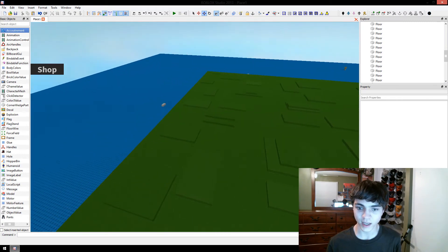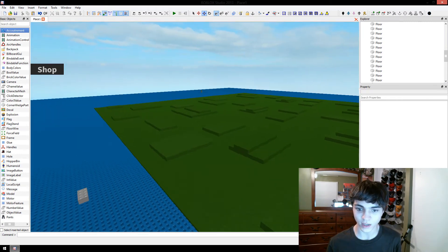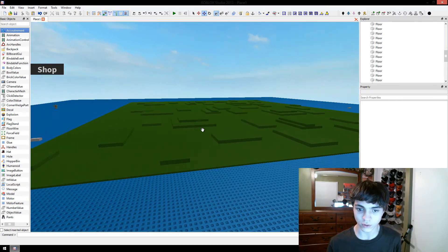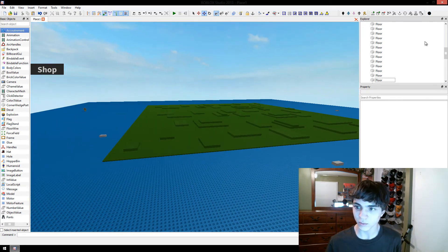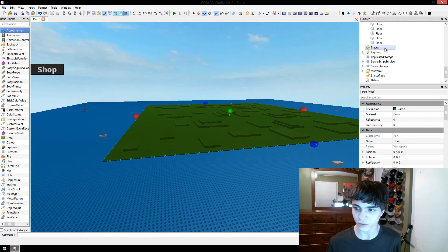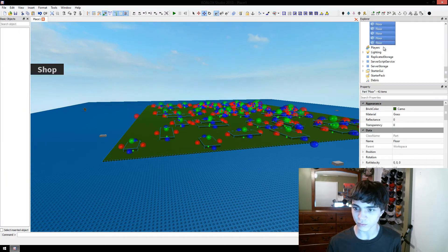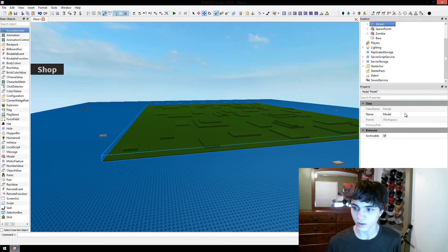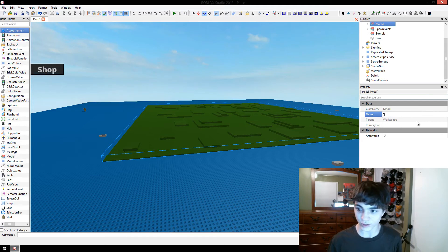Anyway, so now we have our map. We've got all of these floor things. We're actually going to go up and we're going to select all of these floors and we're going to group them into a model. And we're going to call it, guess what, floor.